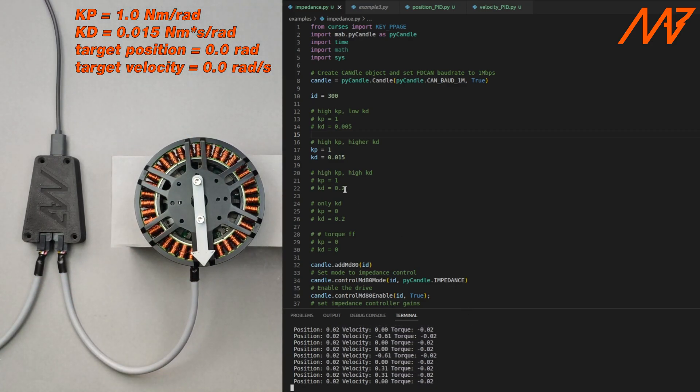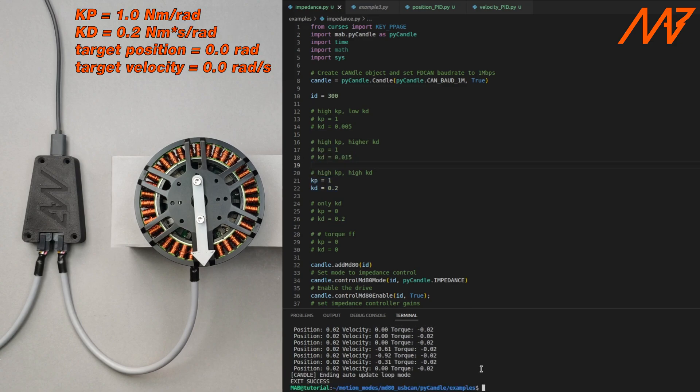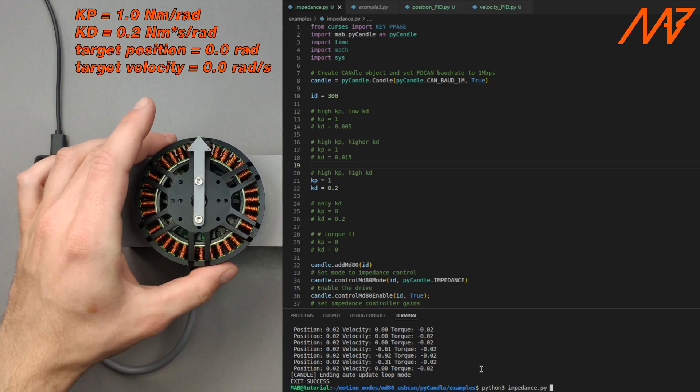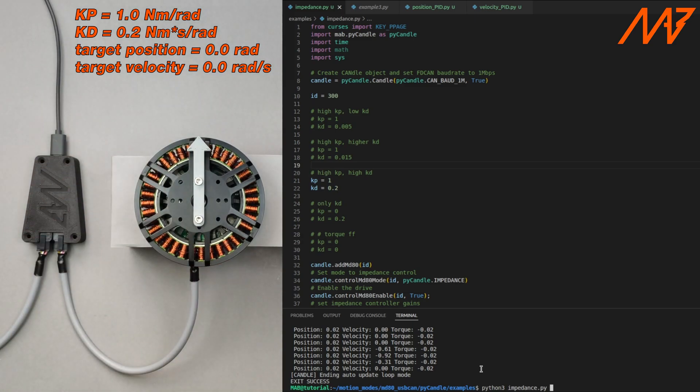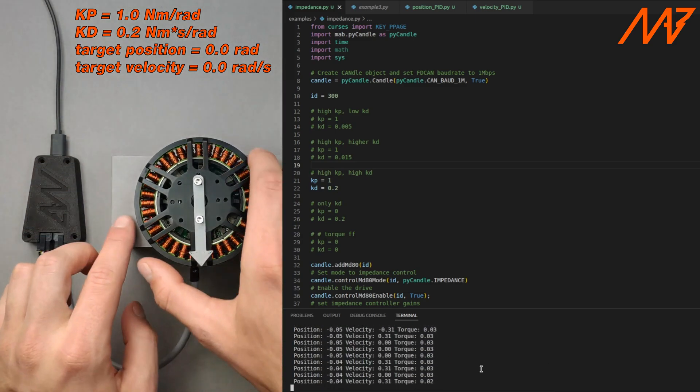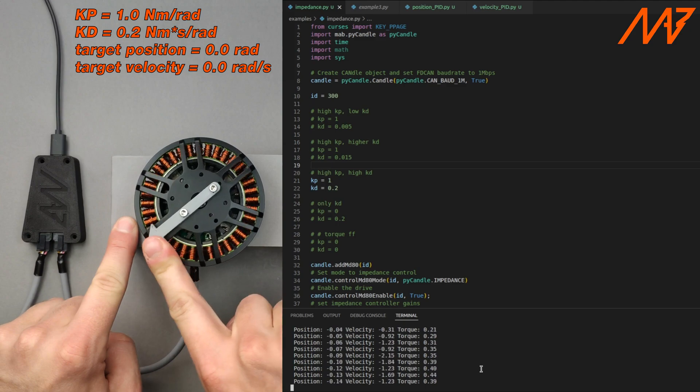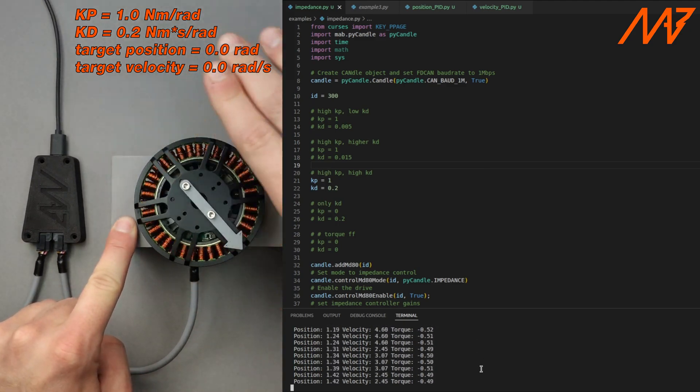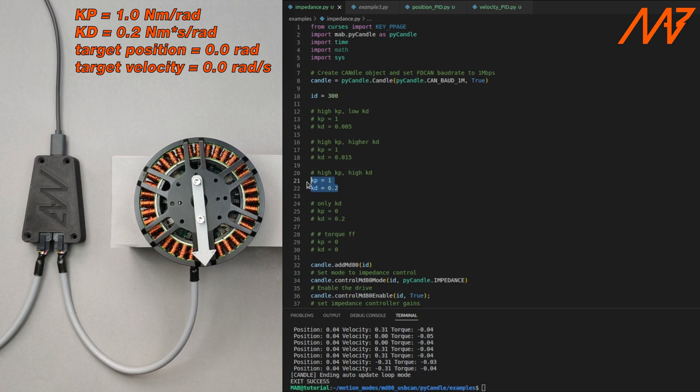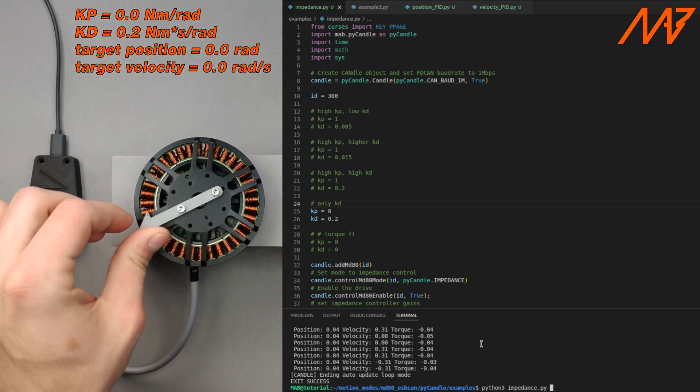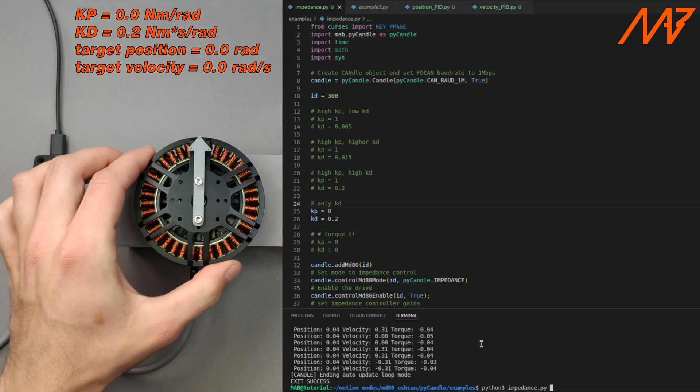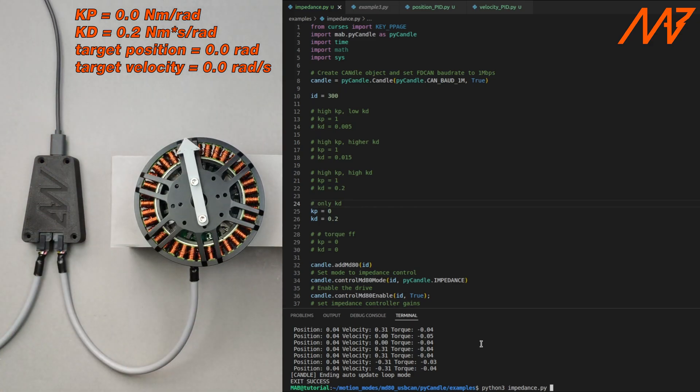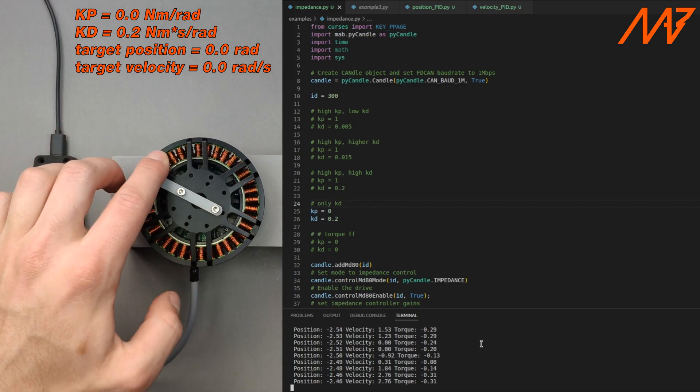We can dampen the response even more or we can even set Kp to 0. Using only the damping coefficient is possible however due to velocity measurement noise the motor can go unstable when Kd is set to a high value.